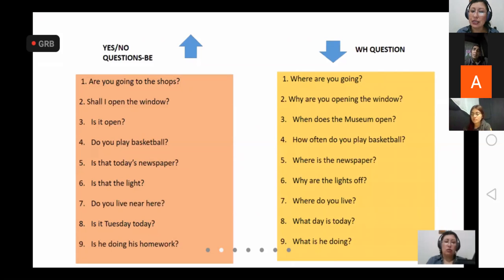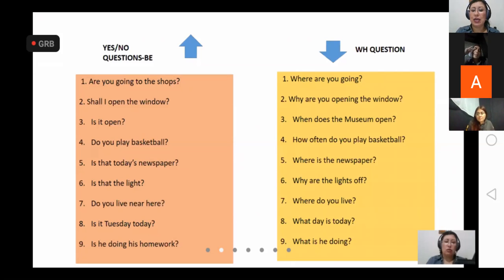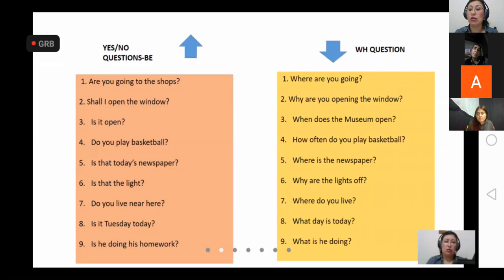'How often do you play basketball?' — 'how often' ya me indica frecuencia. Una vez agarro la WH, yo sé lo que me están preguntando, entonces al final baja la intensidad. La intensidad de la pregunta se da en la WH. What — qué o cuál; why — por qué; where — dónde; when — cuándo. 'Where are you going?' 'Why are you opening the window?' — WH goes up slightly then falls. Los veo en unos minutitos.